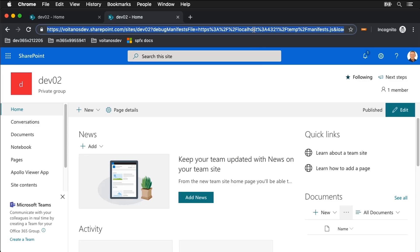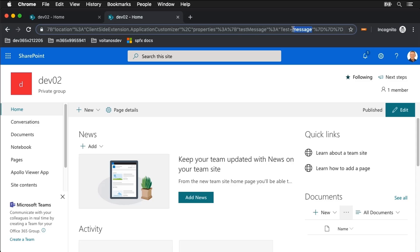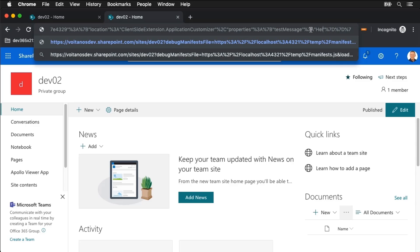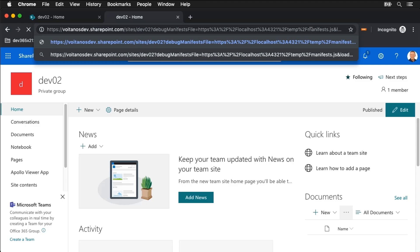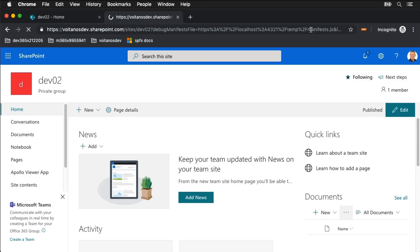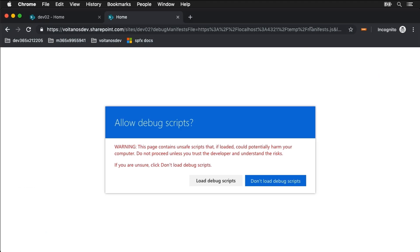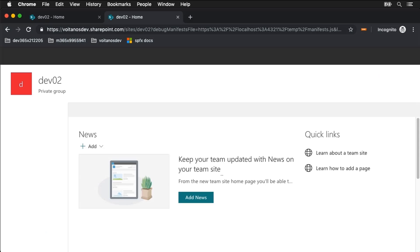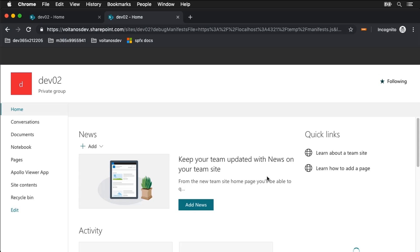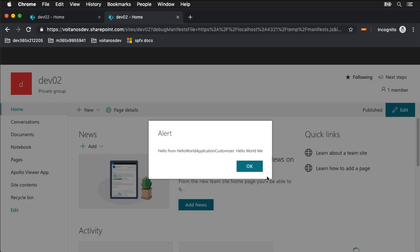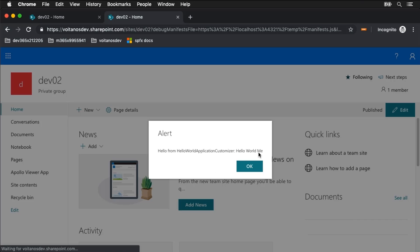I can even change that. If I come down here I can find my test message and we'll just say instead hello plus world plus me. Load the same page. We'll load our scripts and we'll see a totally different message show up in the dialog. Hello world me.